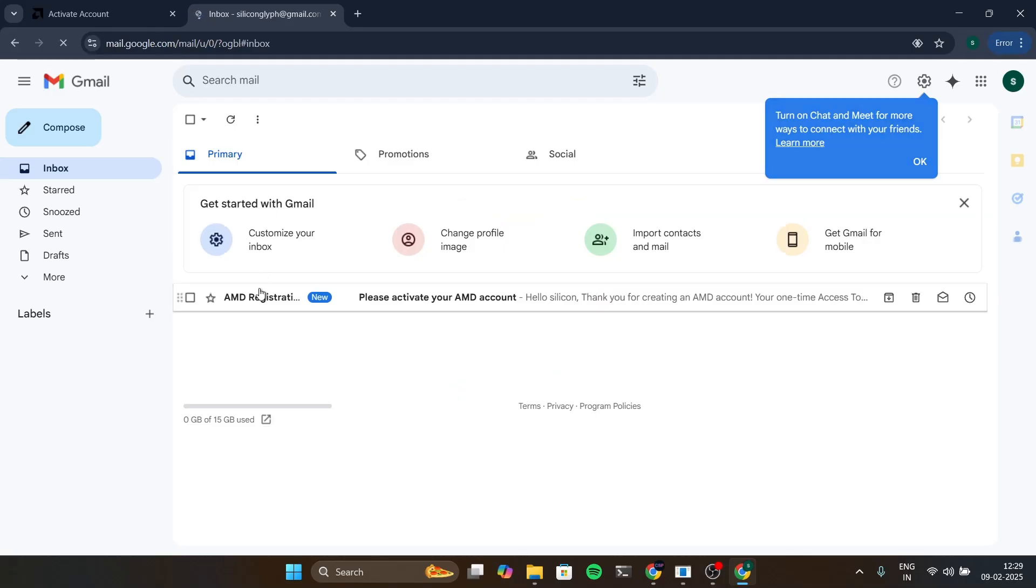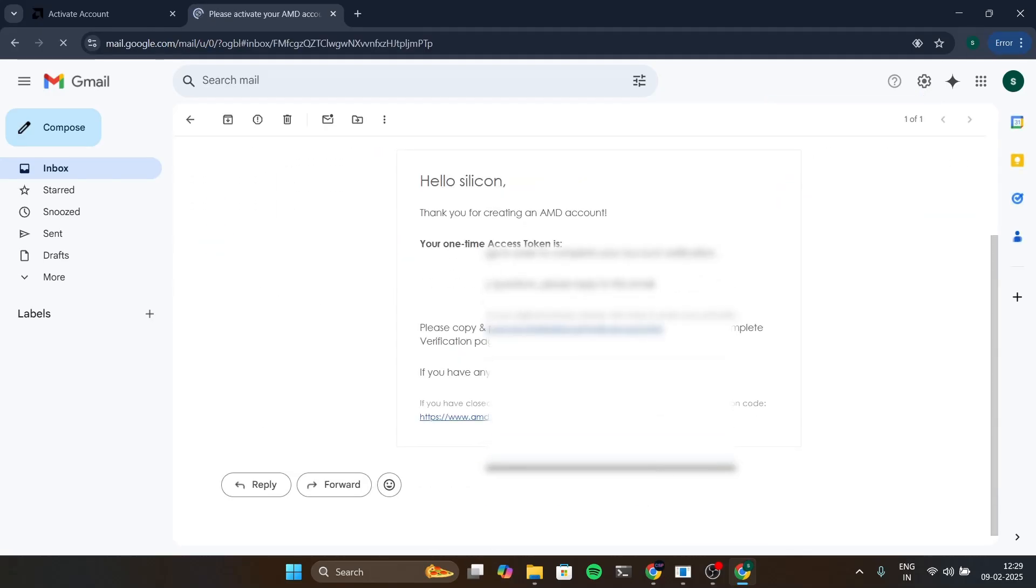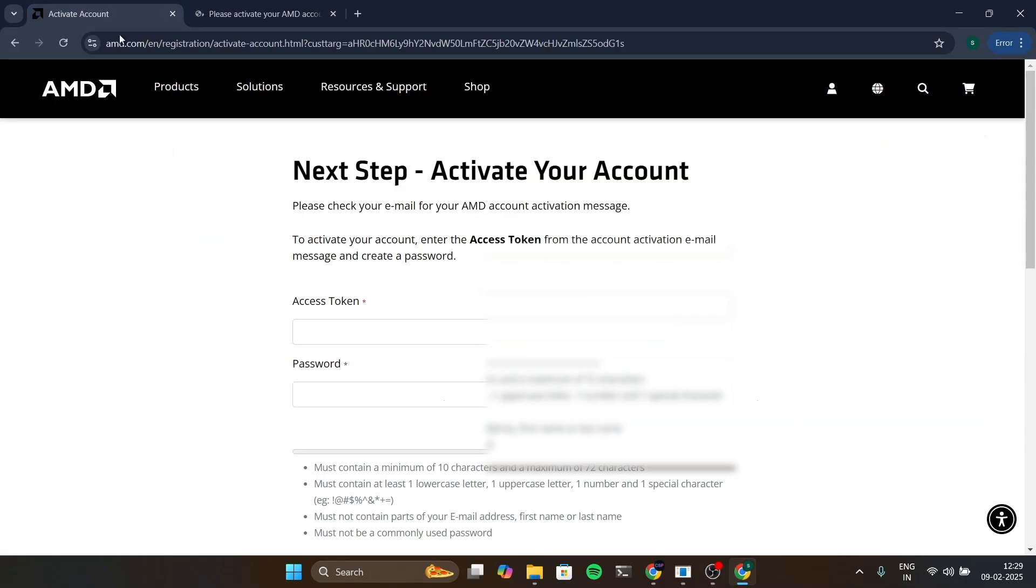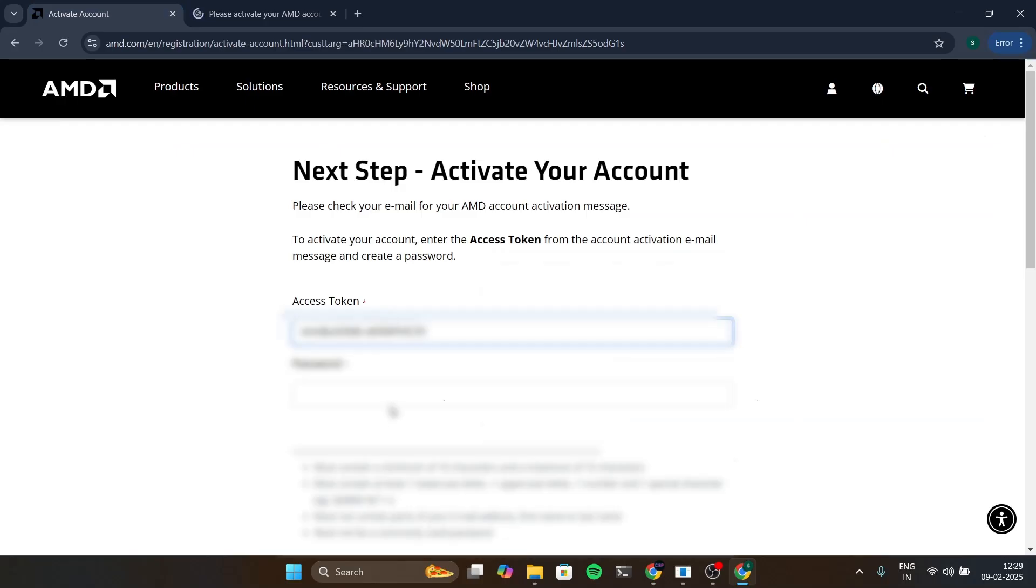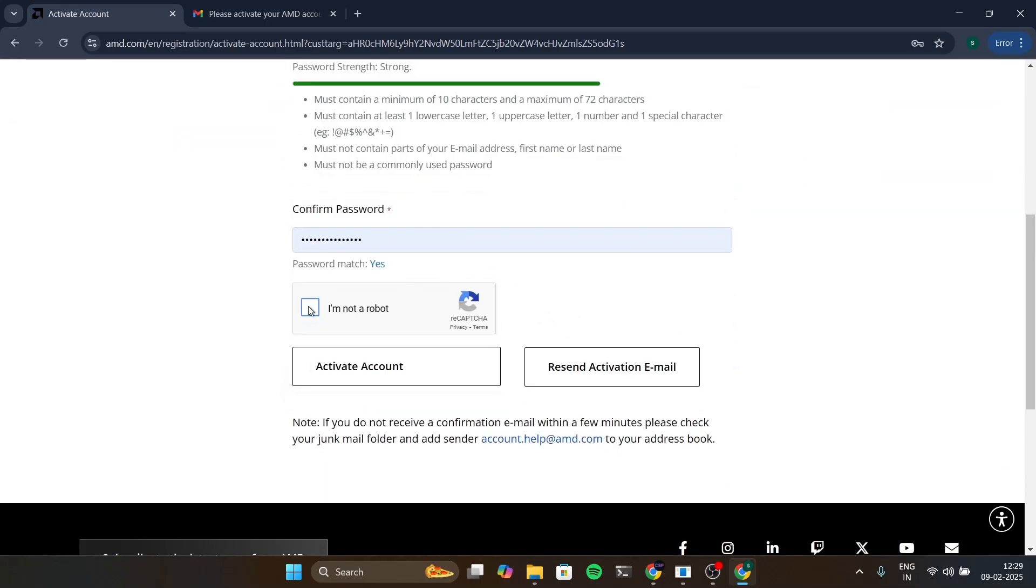Let's open the email. You can see that we have got the access token, so it looks like this and we just copy it and paste it here and then choose a password. I'm using an authentic password and then we will activate the account.